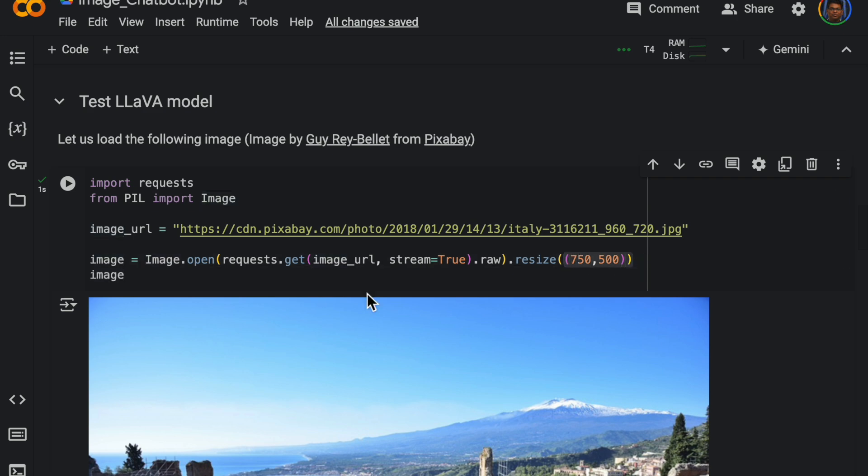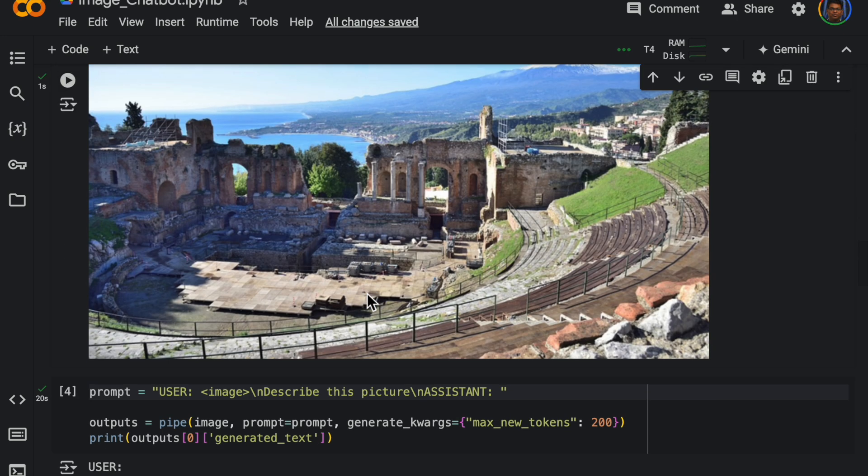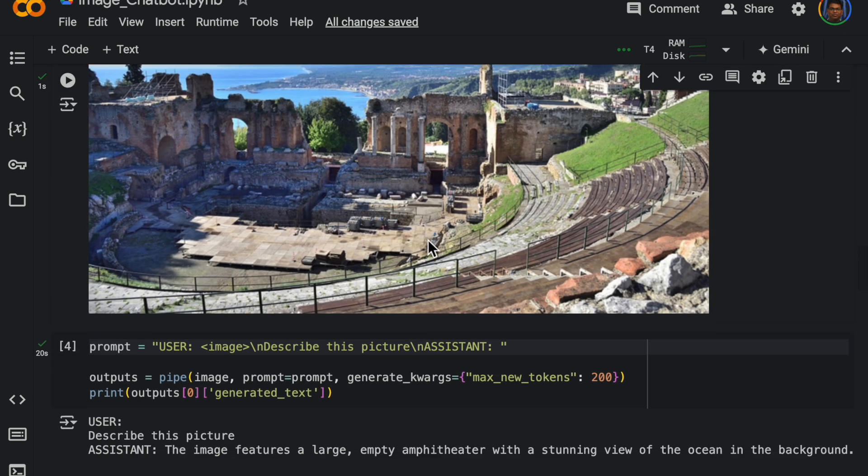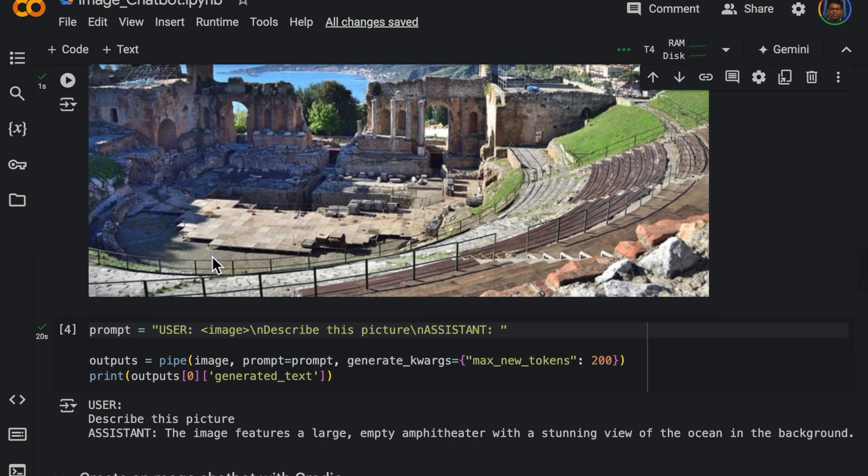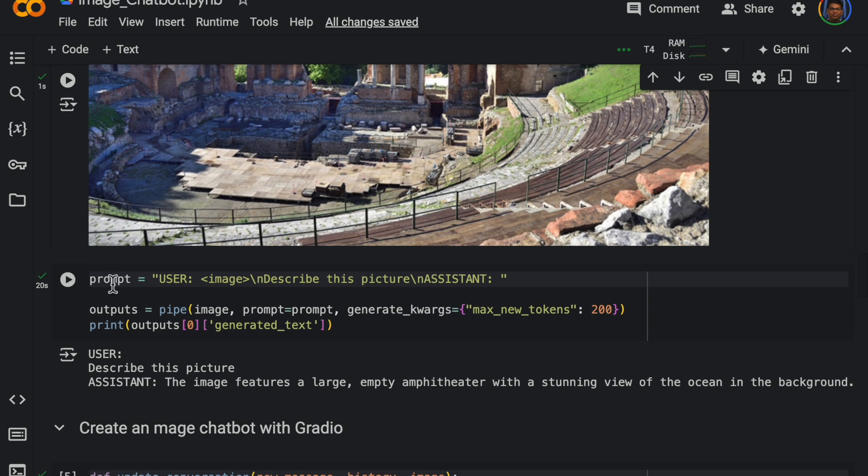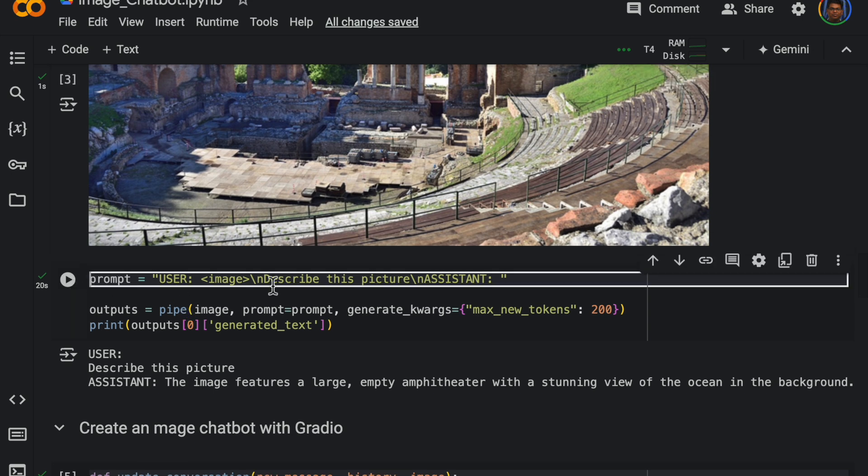And then the most important one is this prompt. Now as you know, different LLMs or LMMs, they have a specific format which they understand and can work with.